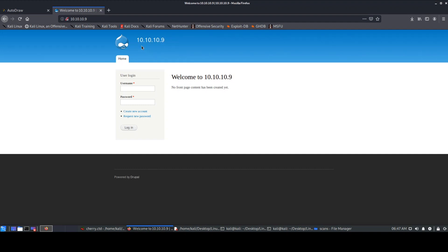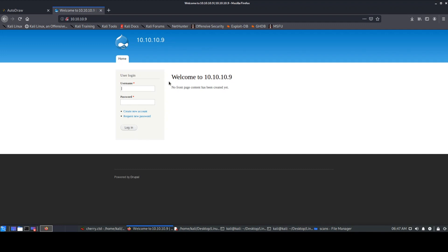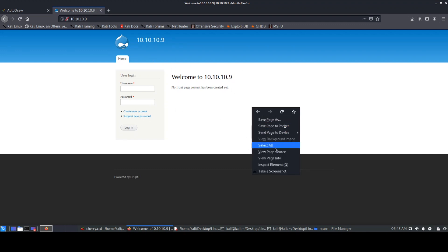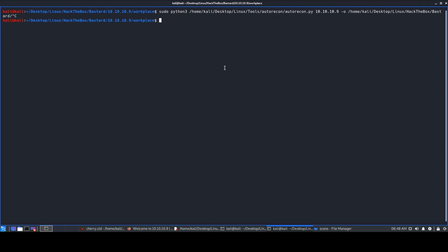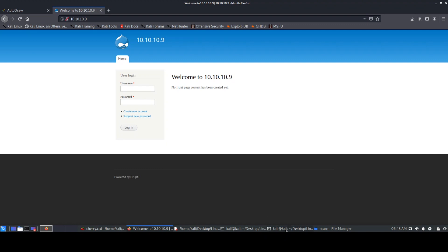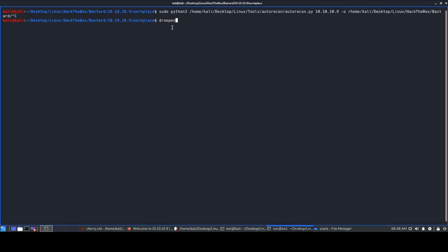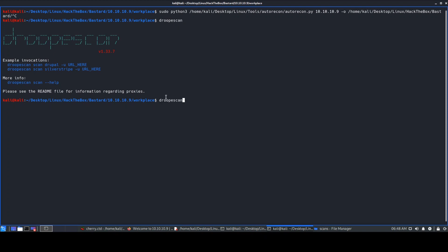We have the Drupal web application, a vendor-specific app. I tried entering default credentials like admin/admin but could not log in, and creating a new account requires admin approval. So we don't get anywhere there. We can check view-page-source, run SearchSploit, and also run DroopScan — a scanner specifically for Drupal. You can get it from GitHub. Run it with scan mode, giving the Drupal URL at 10.10.10.9.